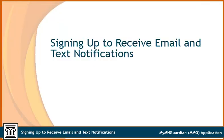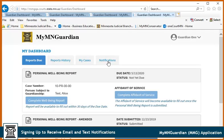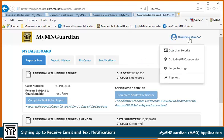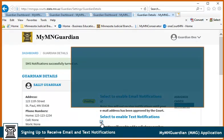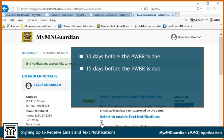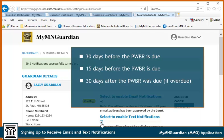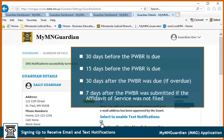You can opt to receive email or text notifications in MMG. From the Dashboard, click on Guardian Details and click Select to enable email notifications, or select to enable text notifications. You will receive these notifications 30 days before the personal well-being report is due, 15 days before the report is due, 30 days after the report was due if overdue, and 7 days after the report was submitted if the Affidavit of Service was not filed.